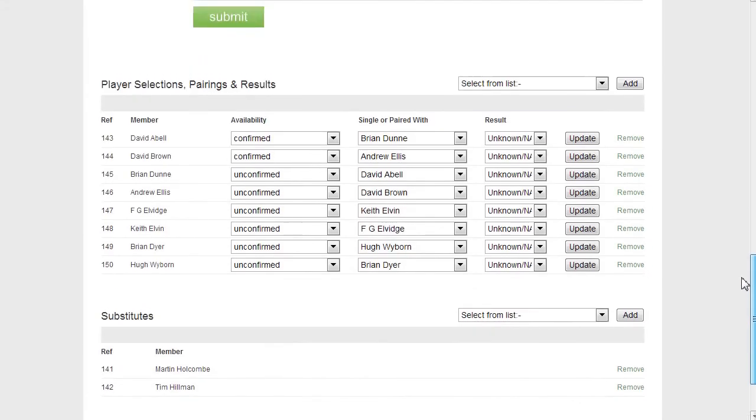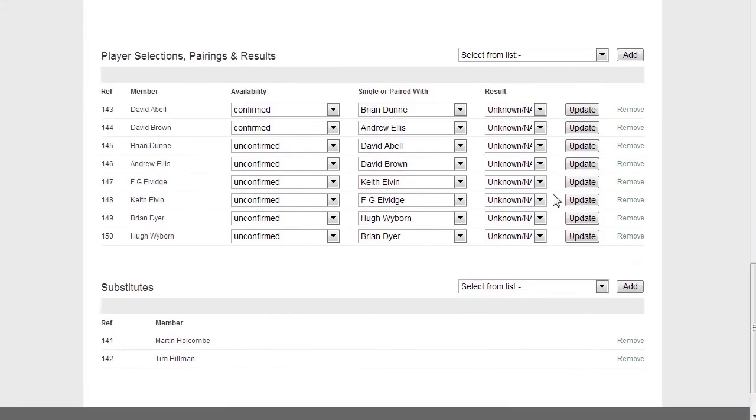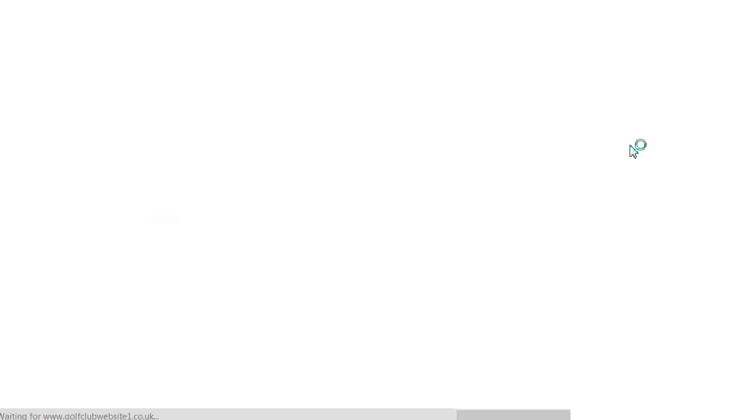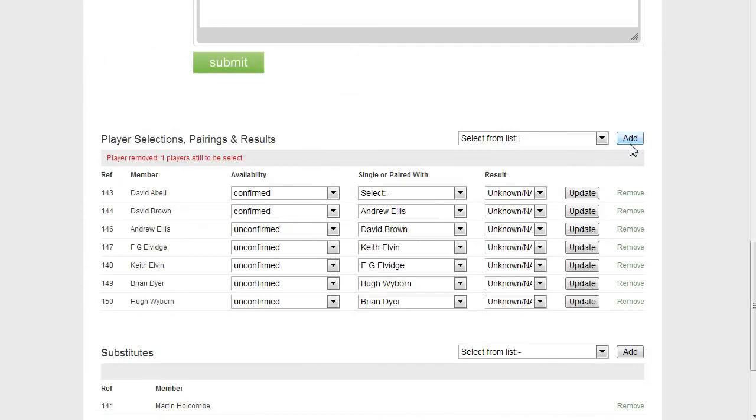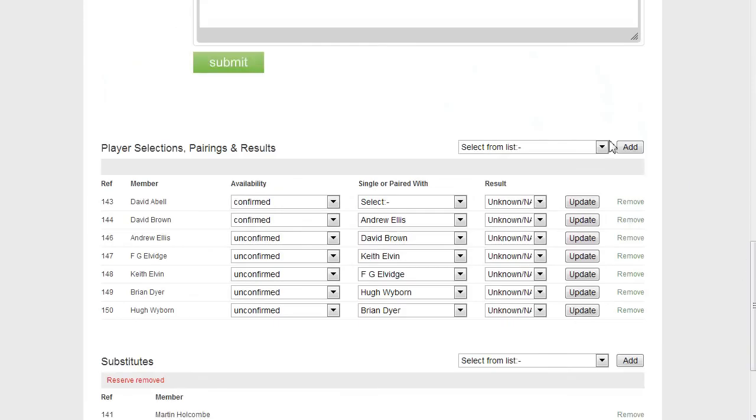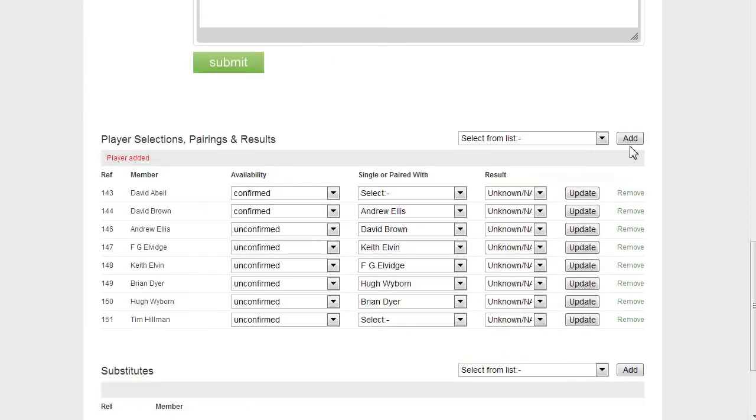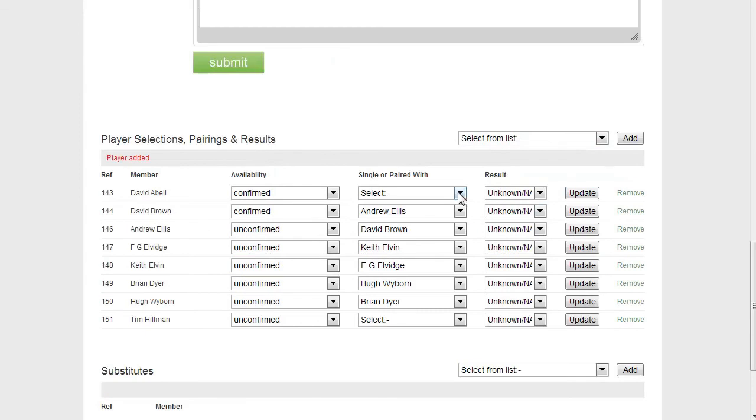The only other thing that might be worth mentioning here is, let's say, one of these players cries off and I have to remove them. So, Brian Dunn can't play. Okay, notice that because Brian Dunn was playing with David Abel, the pairing has now gone from against David Abel. And I've got a notice here that I need to select another player. So I'm going to take the reserve Tim here. And in order to do that, I first of all need to remove him. And now I can go into here and select Tim.